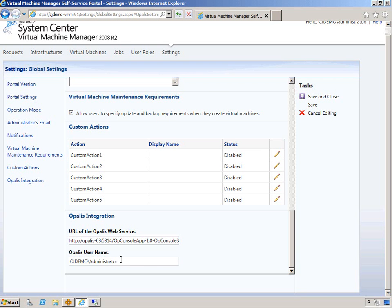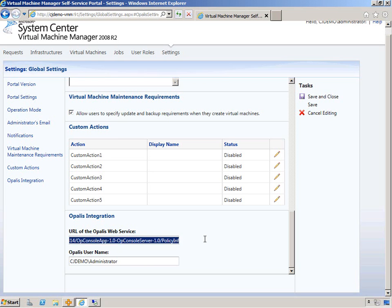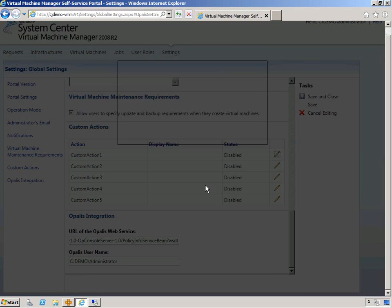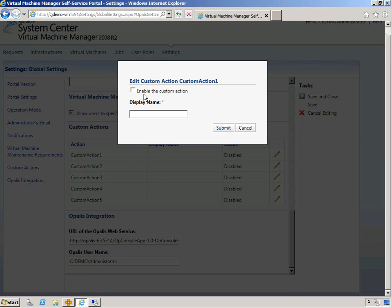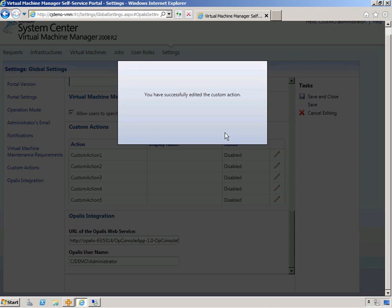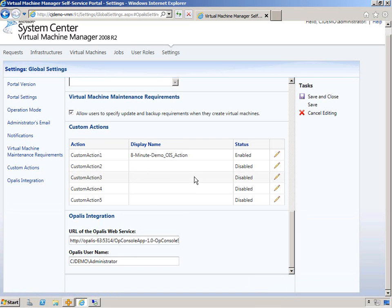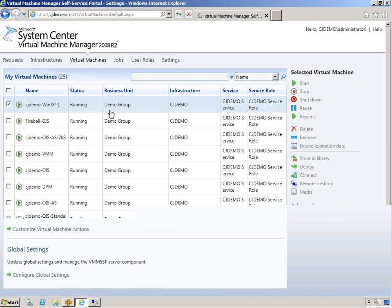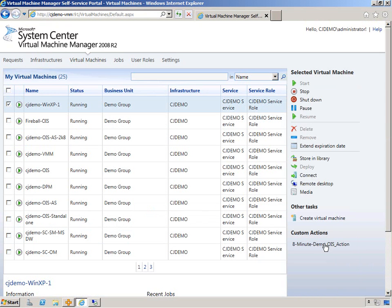So I added this guy. I have the web service here. Everything's good to go for the Opalis configuration. Now we actually enable a custom action here and then populate it with an actual workflow, which we have to create the workflow yet. Let's just create a custom action display name and enable it. This is going to be eight minute action. This will be the name that you see on the front page there. If we hit save and go to virtual machine jobs, you can see that it's here.